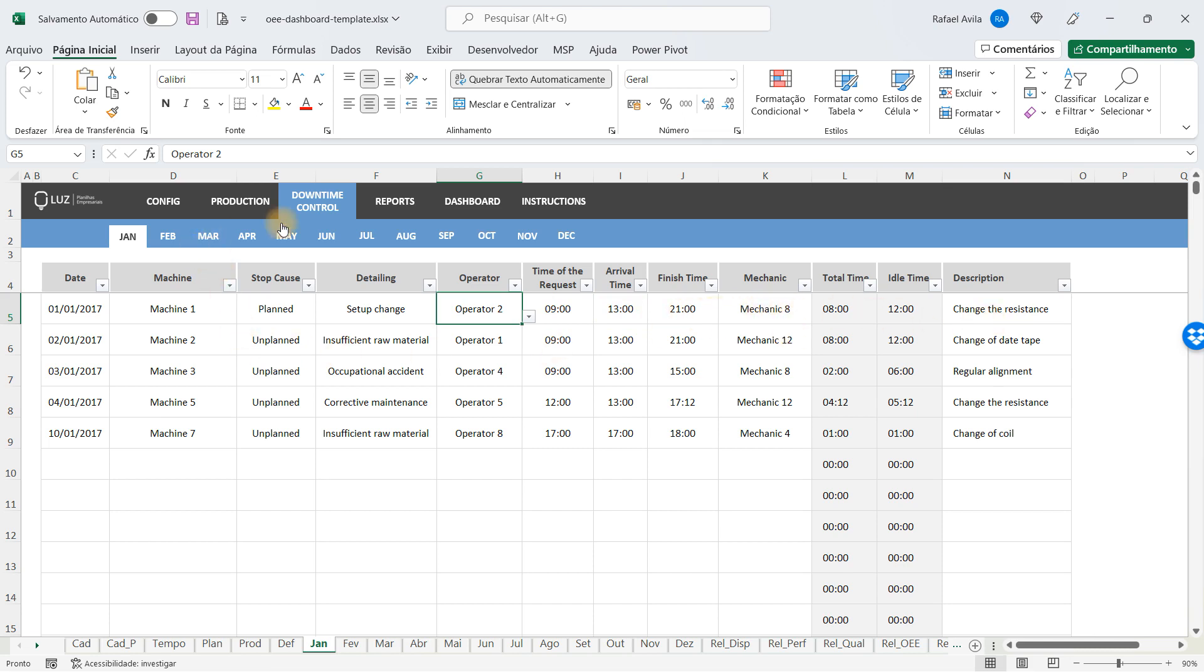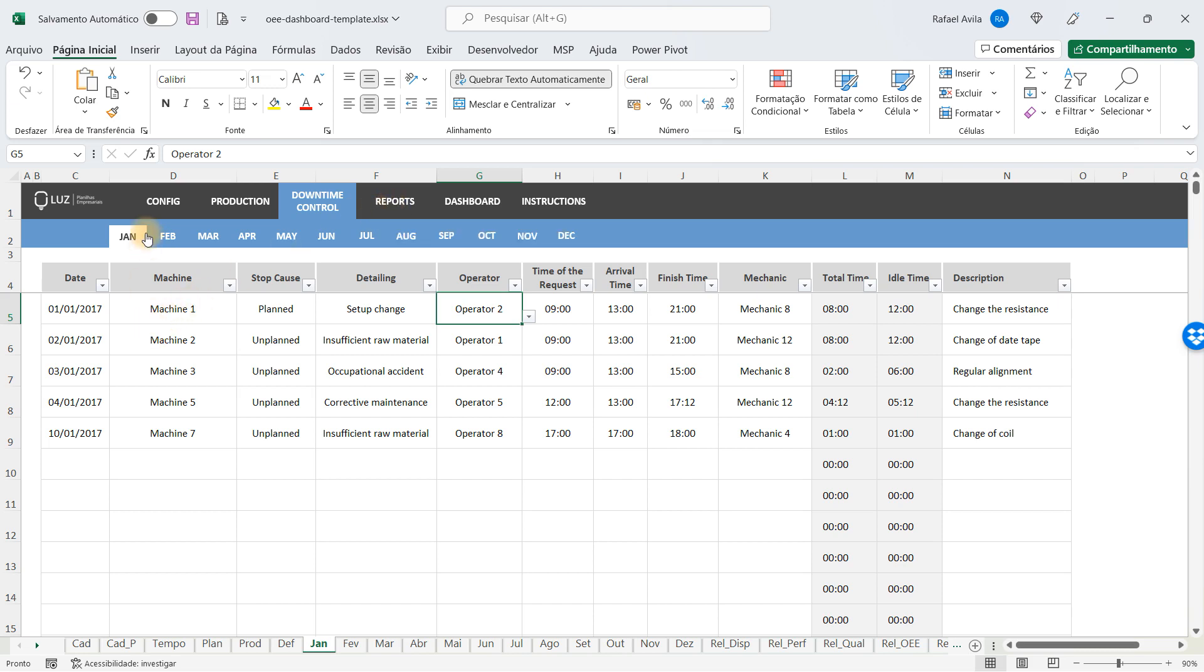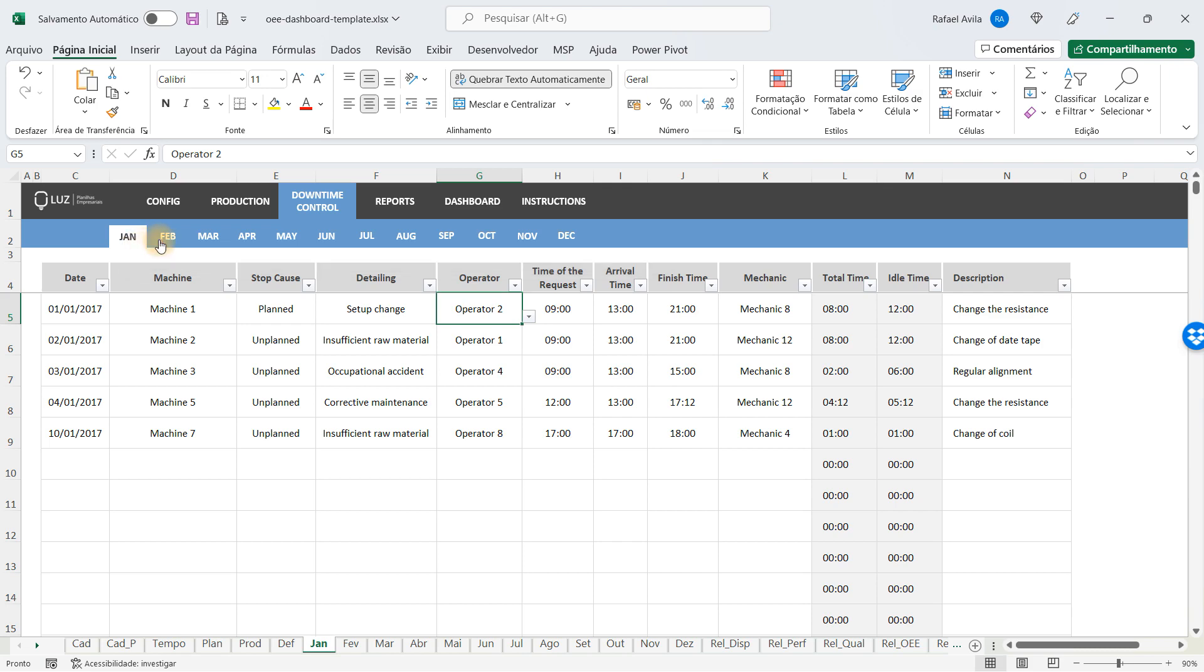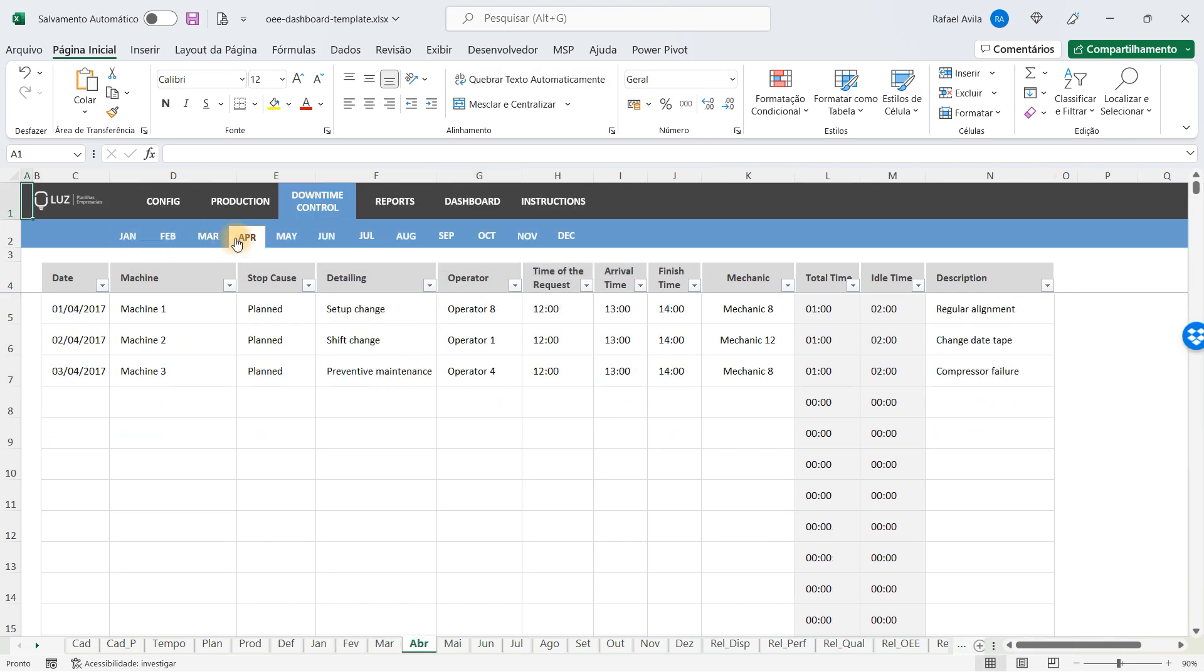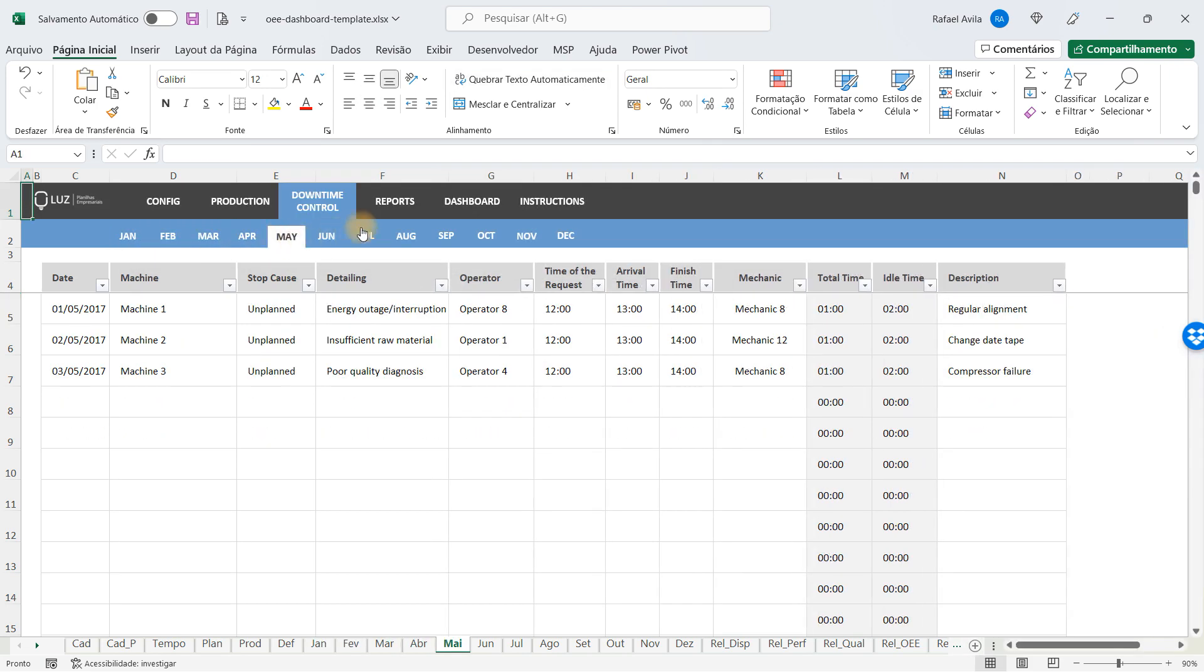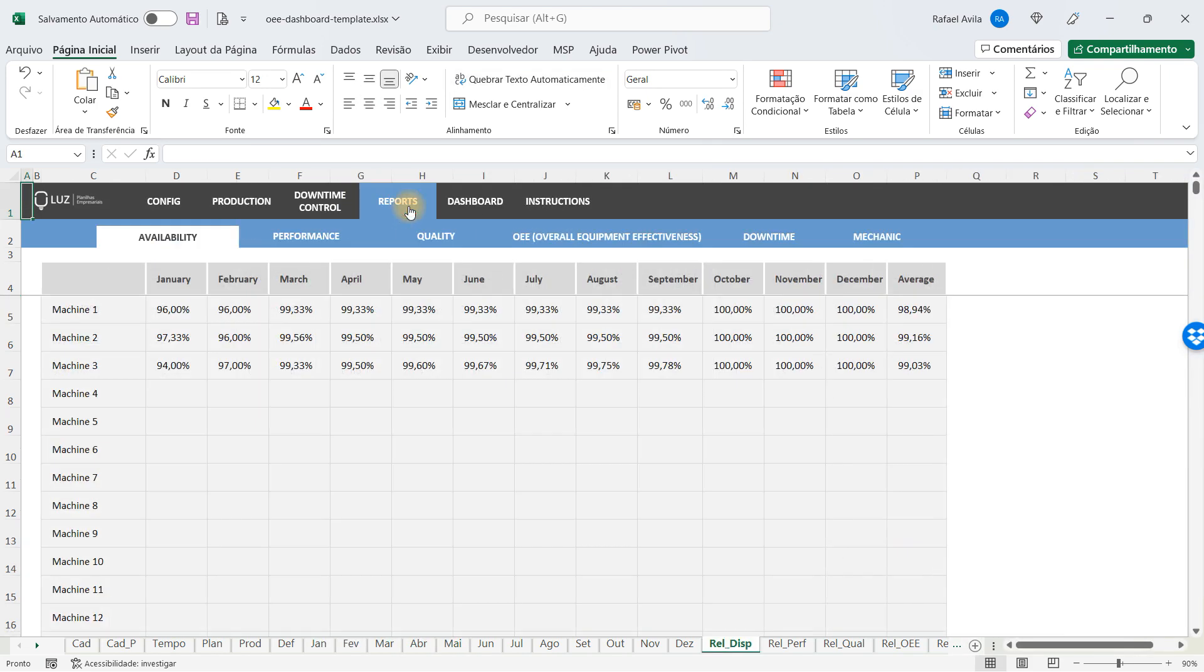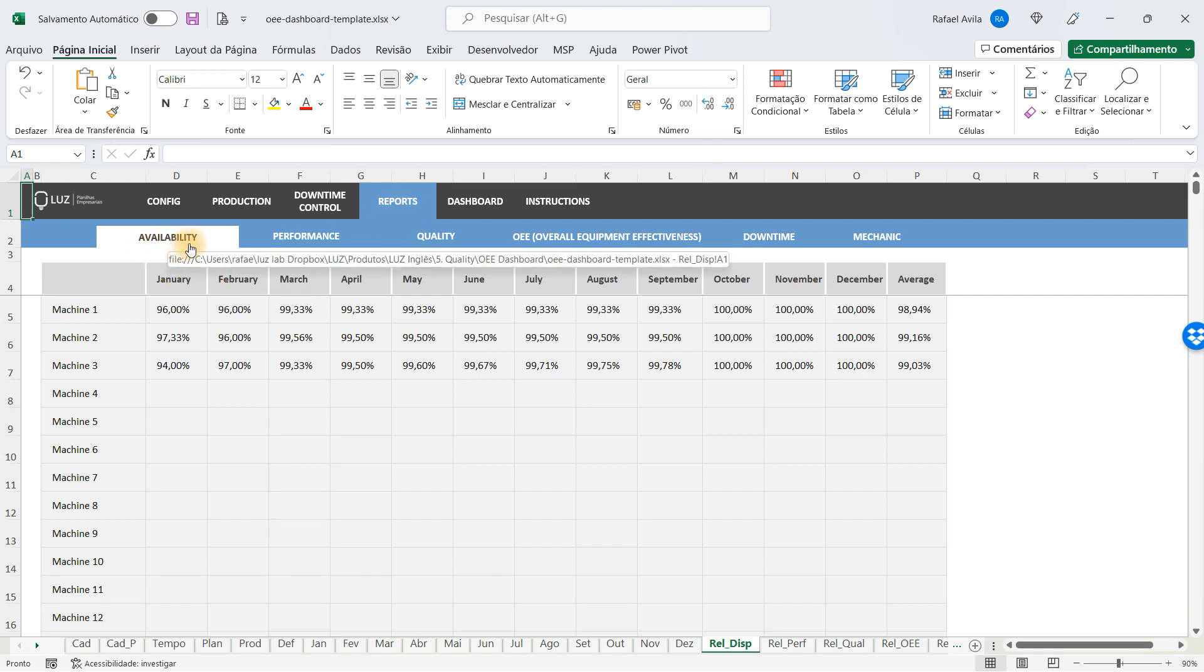Once you have done that, the control will be generated automatically. You'll fill in the downtime control for each month of the year, and once you have done that, the reports will be available. You will have an availability report.